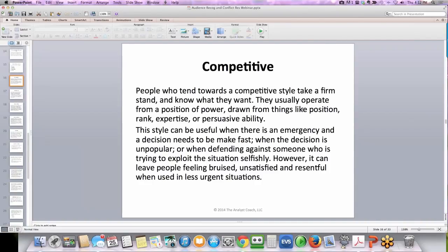Competitive. People who tend towards a competitive style take a firm stand and know what they want. They usually operate from a position of power drawn from things like position, rank, expertise, or persuasive ability. This style can be useful when there's an emergency and a decision needs to be made fast, when the decision is unpopular, or when defending against someone who is trying to exploit the situation selfishly. However, it can leave people feeling bruised, unsatisfied, and resentful when used in less urgent situations, so make sure you're only using it when absolutely necessary.